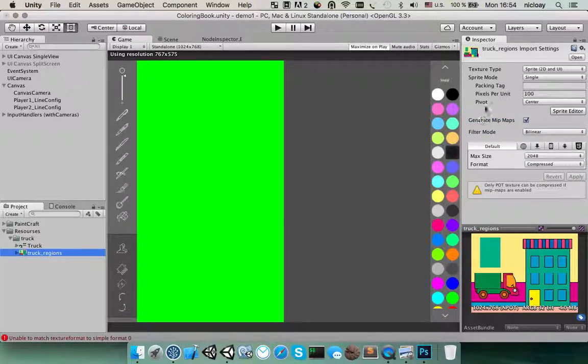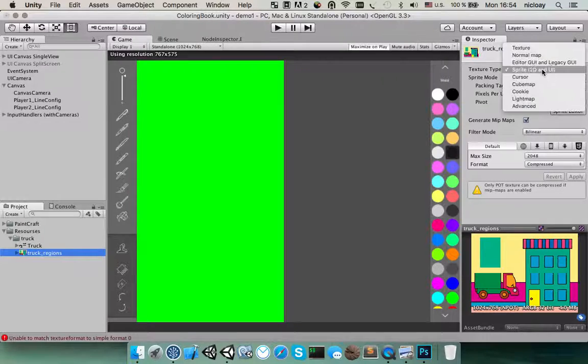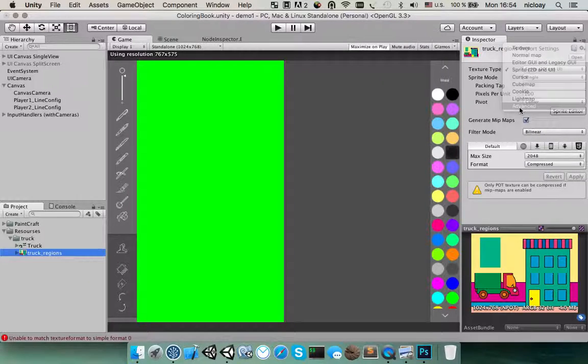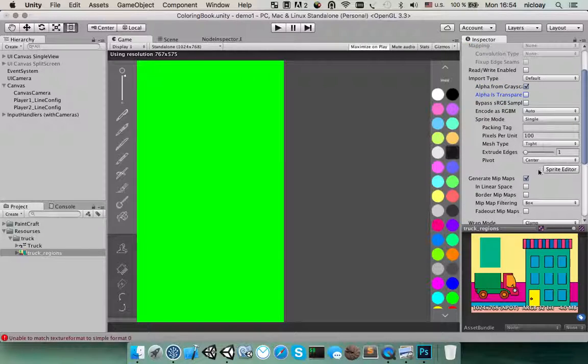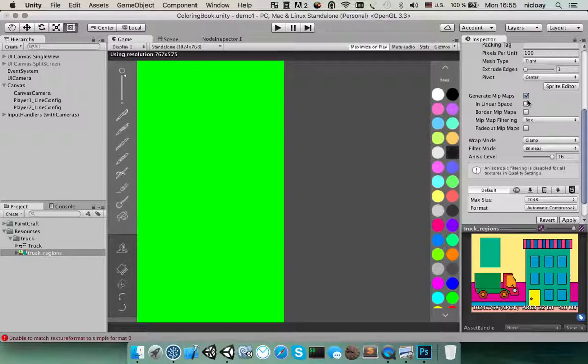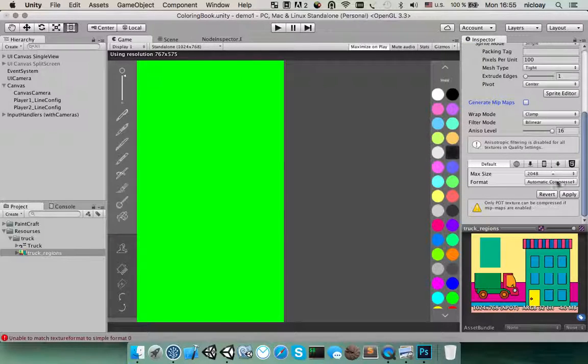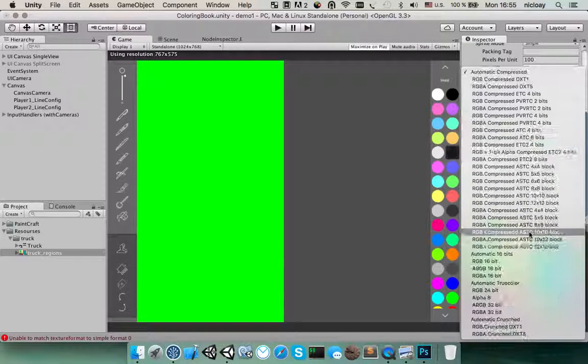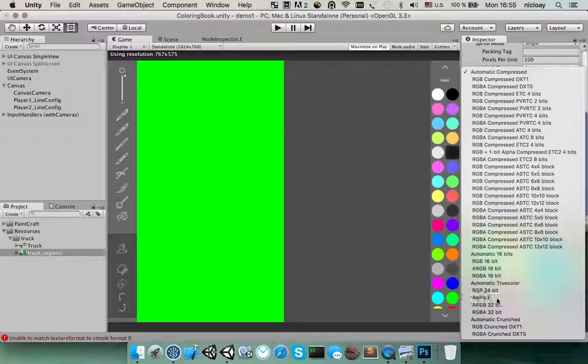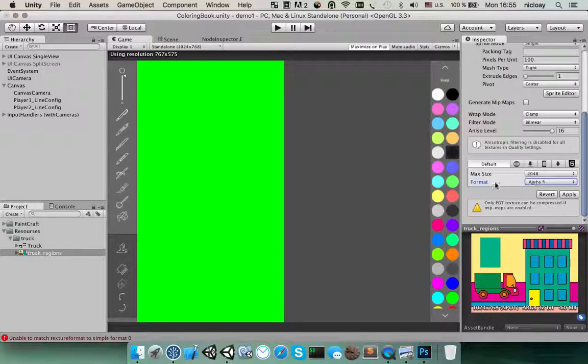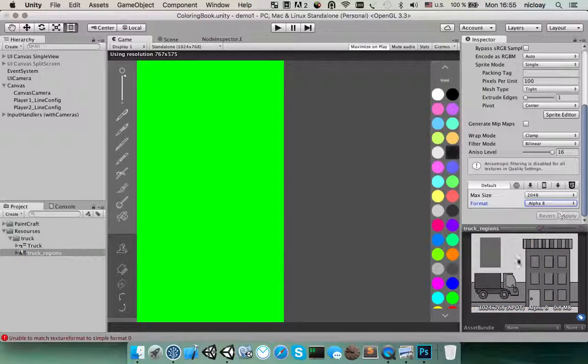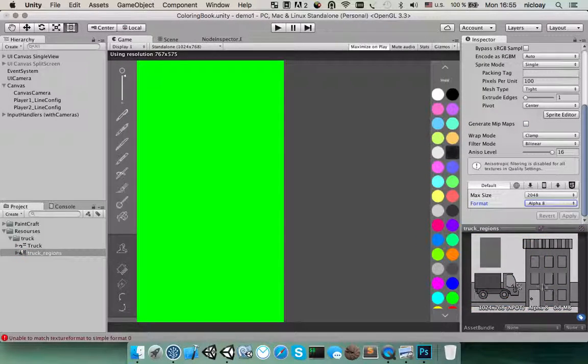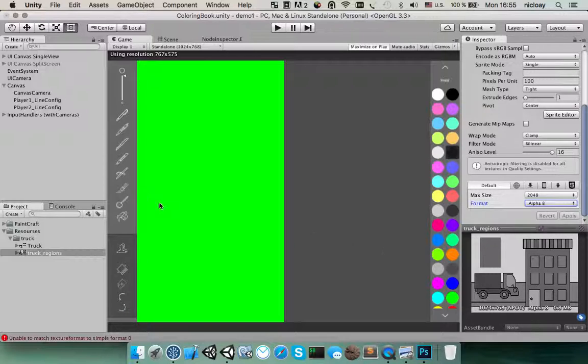For the regions file, we switch to advanced as well. Non-power of 2, alpha from grayscale and no mipmaps and alpha 8 as a format. When you hit clear, you see that this is how this file will be stored in your package. So it will save some memory.